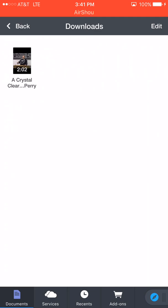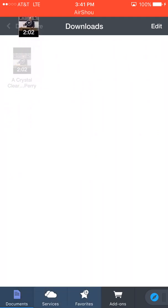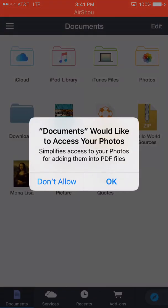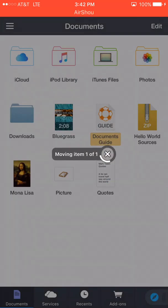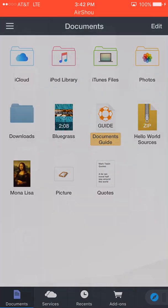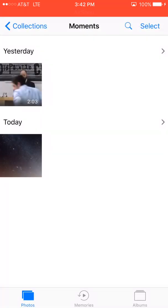All right, the video's downloaded. Hold down on the video, and where it says 'drag' up in the top left, drag it up there and drop it into your Photos folder. It will ask to access your photos — tap OK. It moves it to your Photos, then done. Now go back to your Photos and there it is — there's the video.